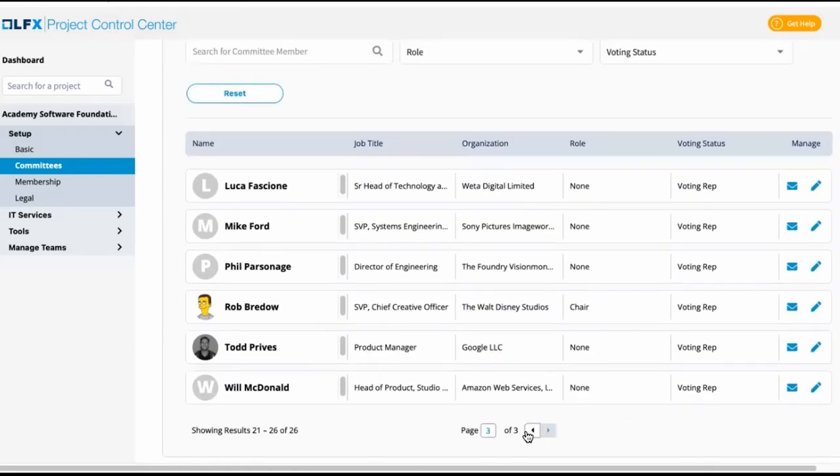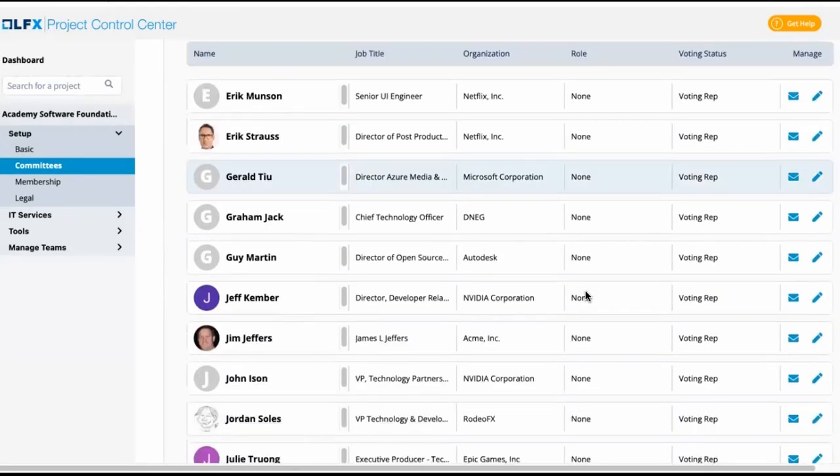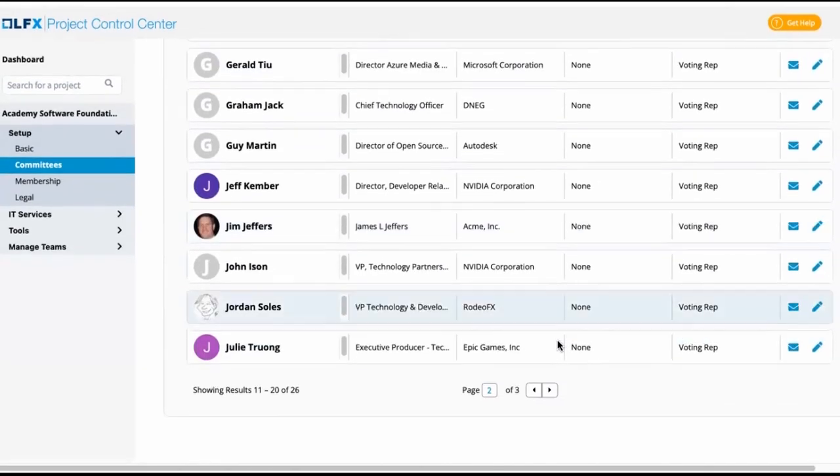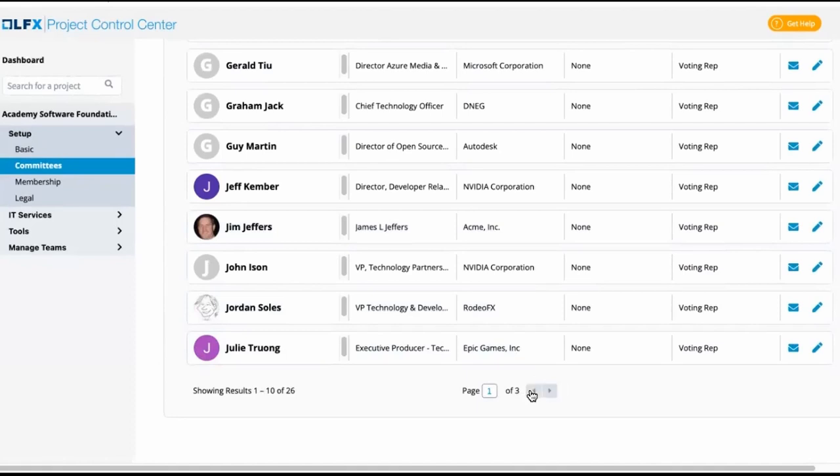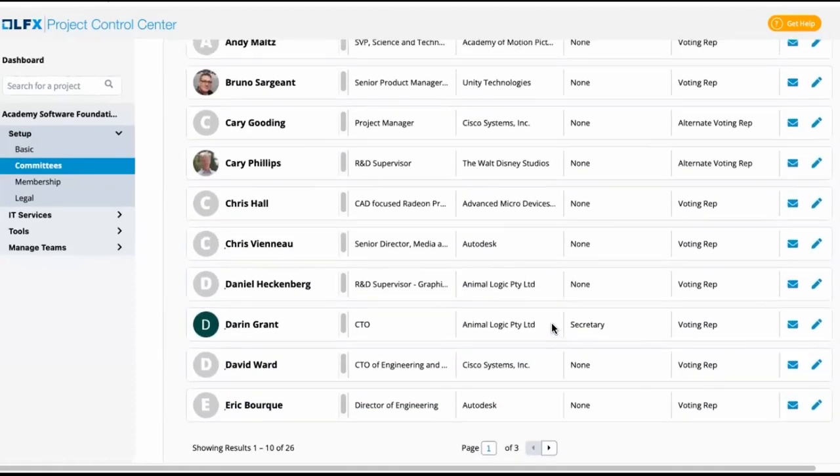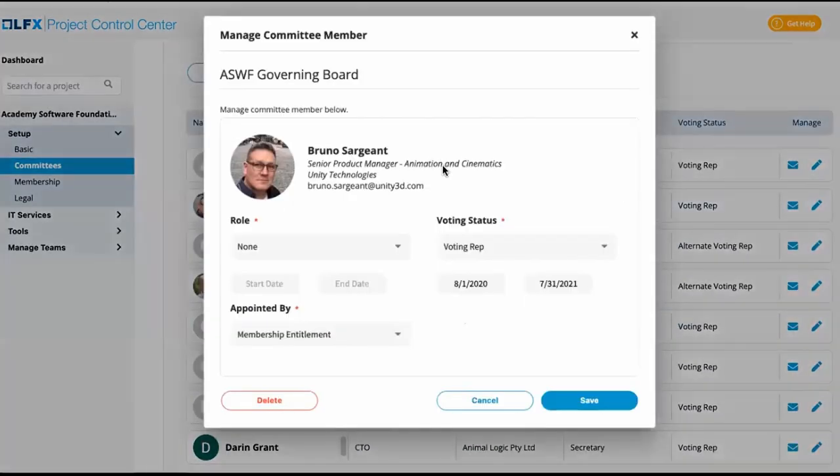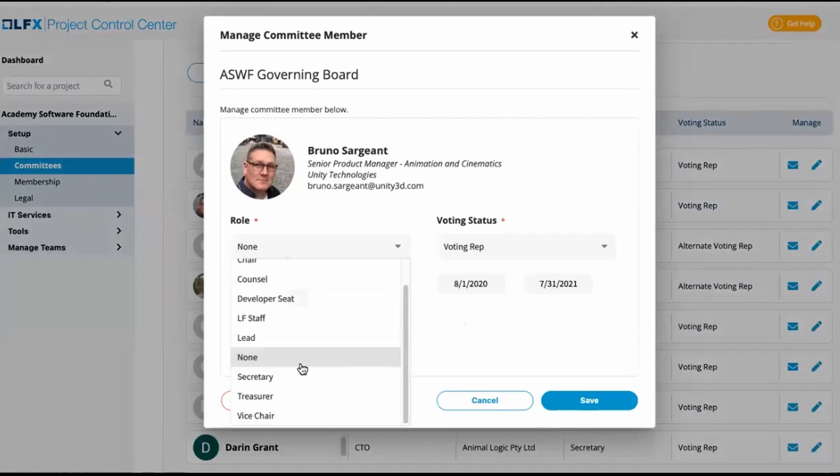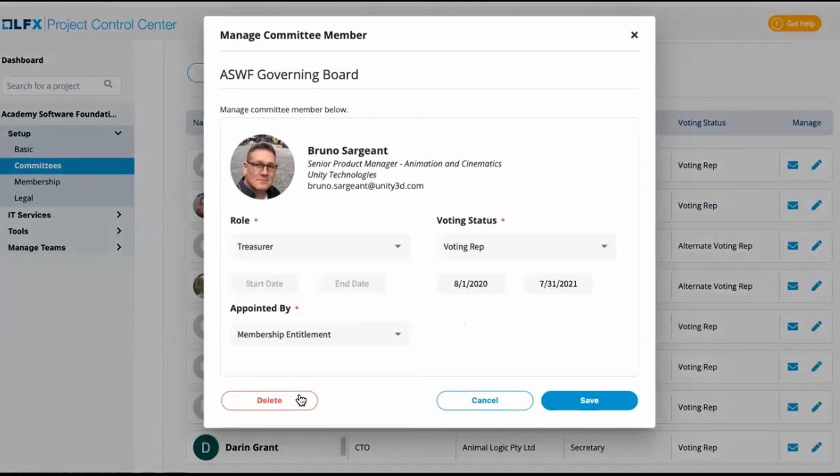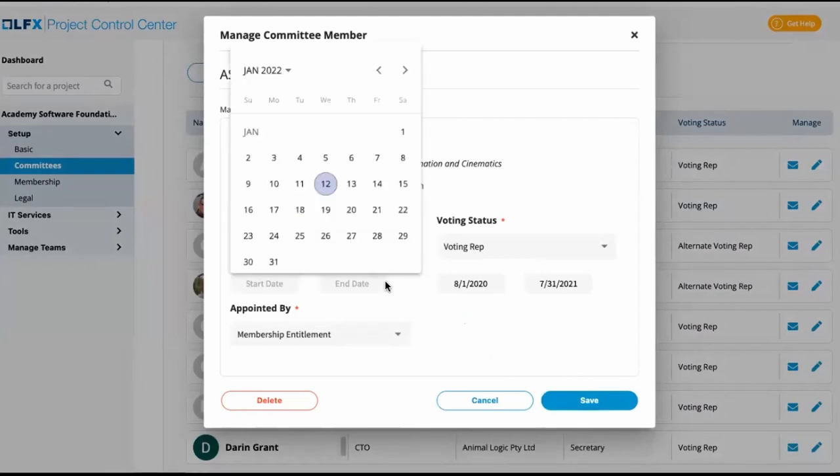We can also note that there is no treasurer here, even though there was a treasurer listed in the charter for this committee. For instance, if Bruno was the treasurer here, as we noticed he was for the budgeting committee, we can add his role here and also include start and end dates.